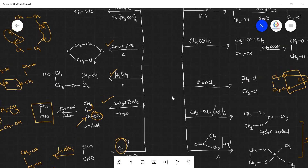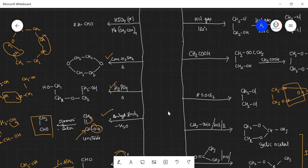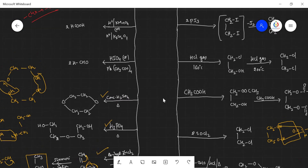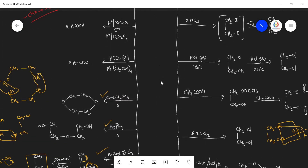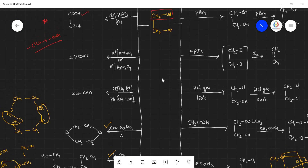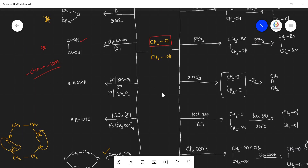These are the reactions of ethylene glycol. Please make a chart in your notebook and try to prepare. Thank you.